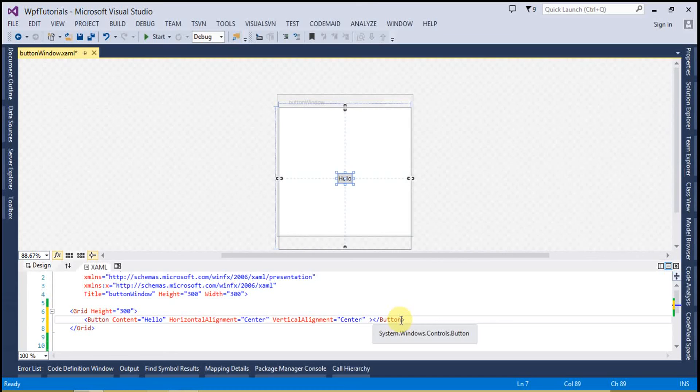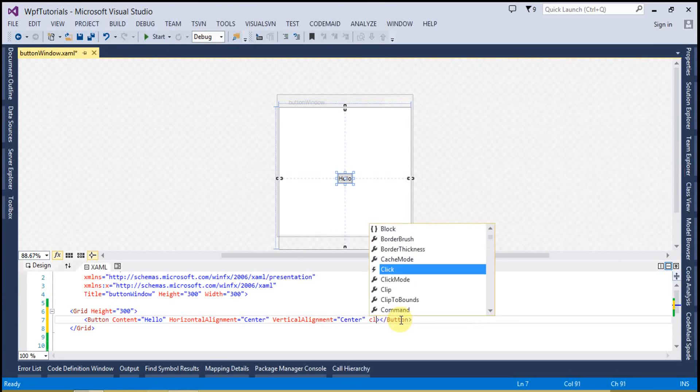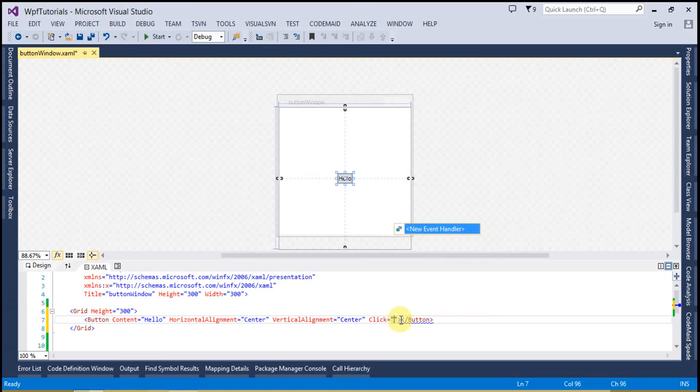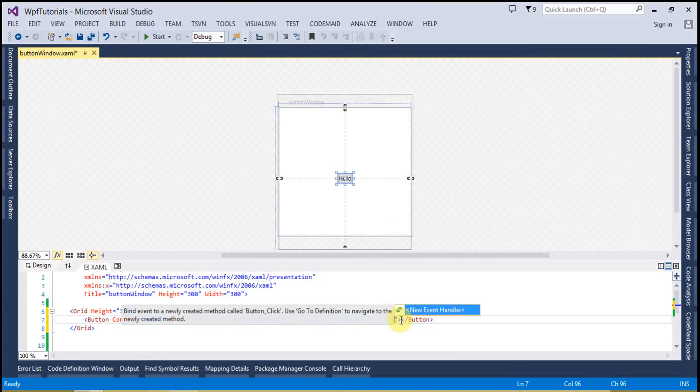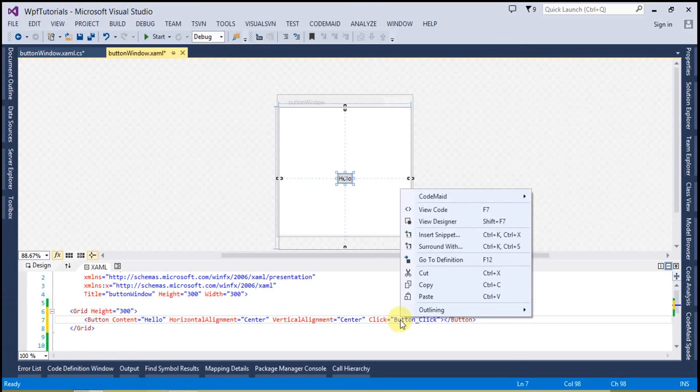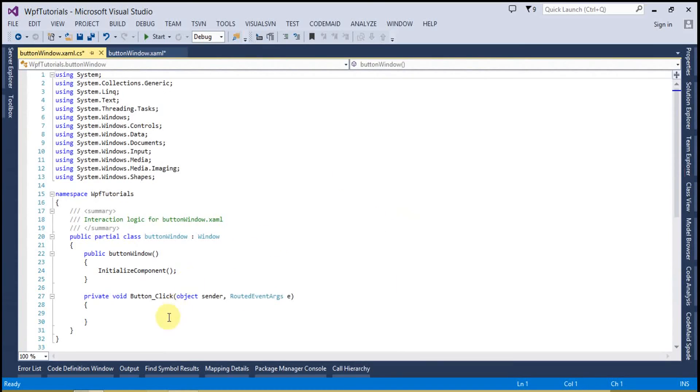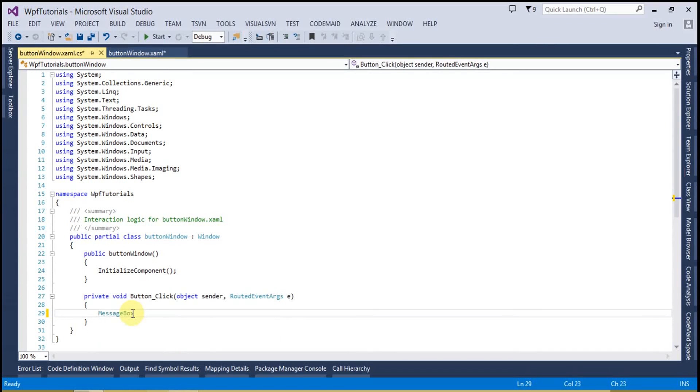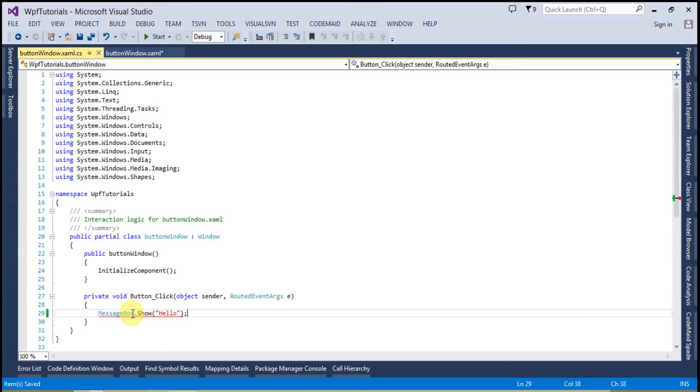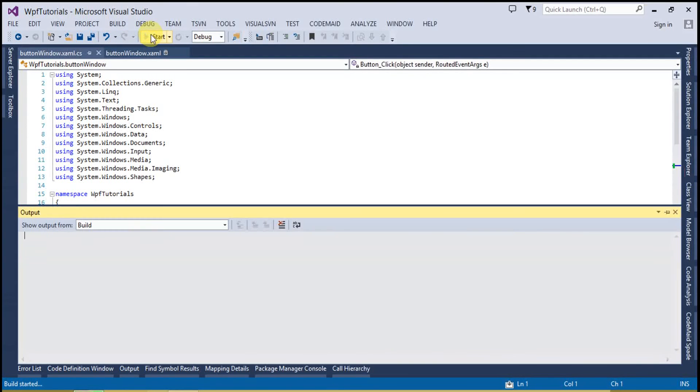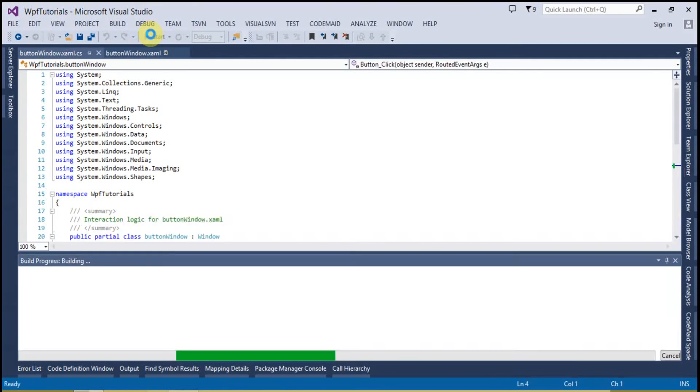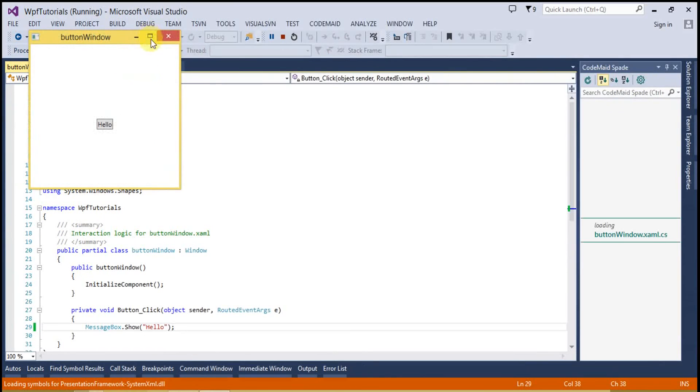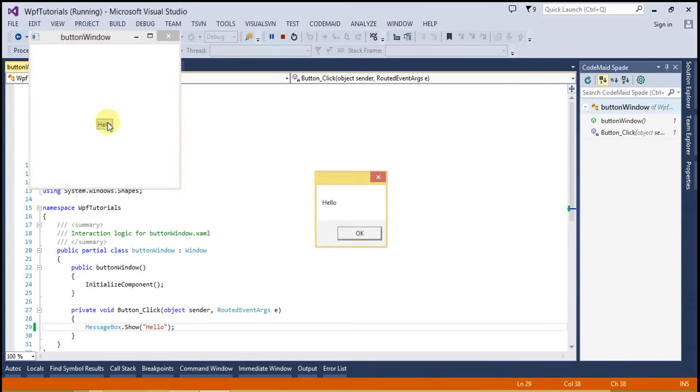First of all I will create a click event. Now you can see the click event is here, and I will show a message box.